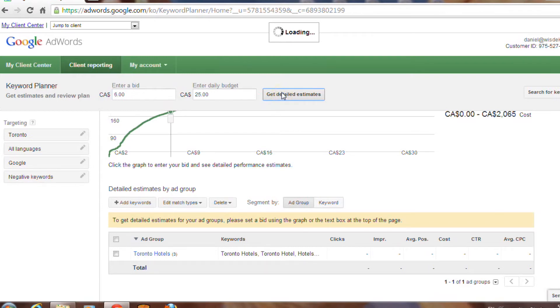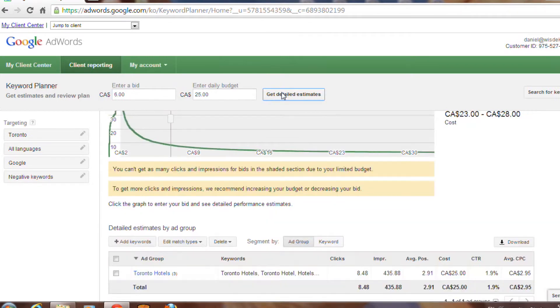Now that your budget has been uploaded, you'll be able to see the real estimates. In my estimate, you'll see that with a $25 daily budget and $6 bids, these are the estimates that my campaign can perform upon.